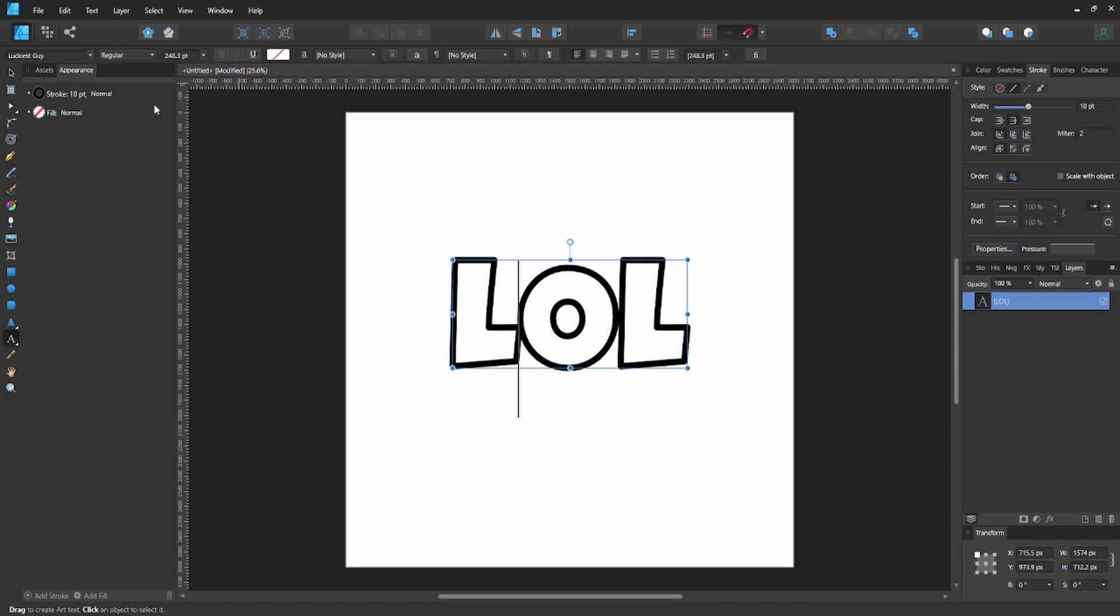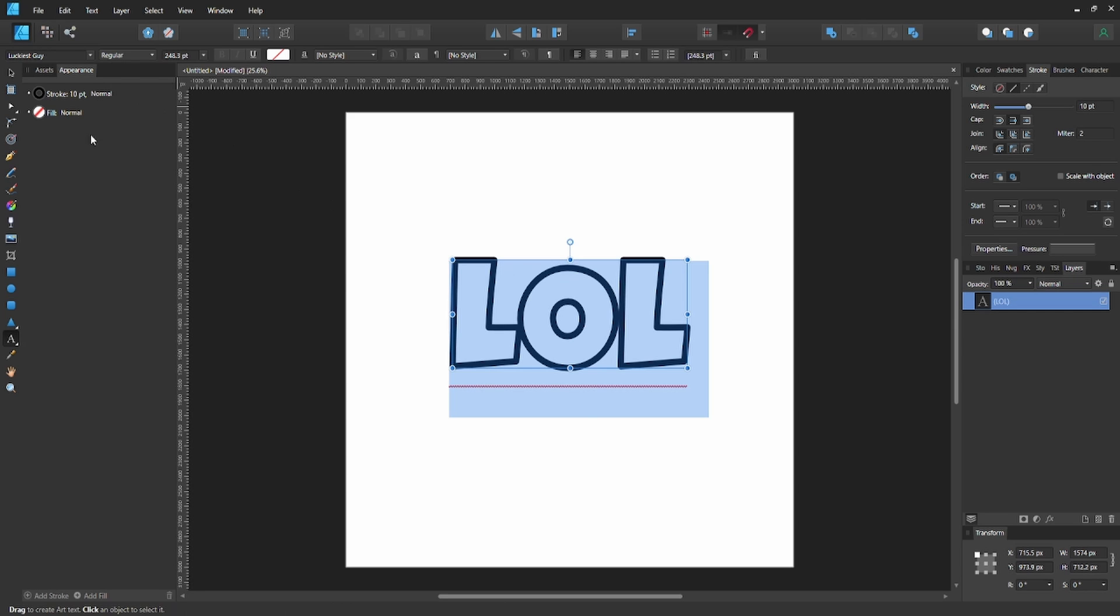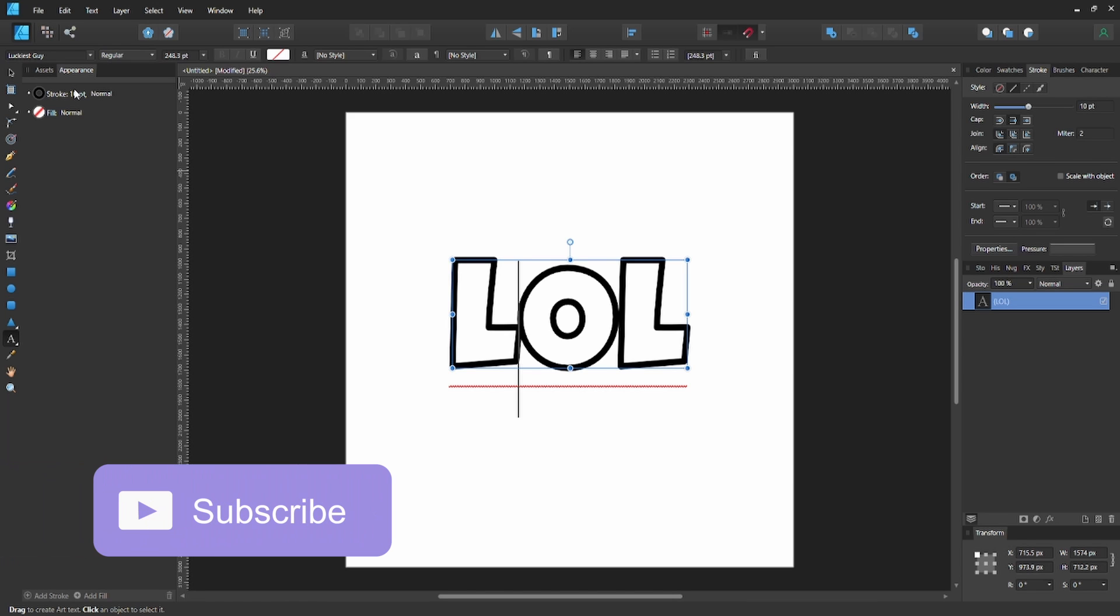Now what we're going to do is select this and we're going to give our text a stroke - a 10-point stroke. Now since we want to keep the stroke, let's go ahead and duplicate this text layer.